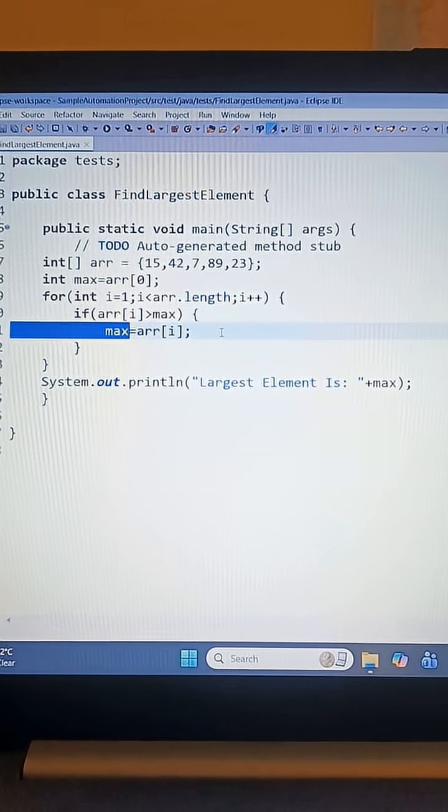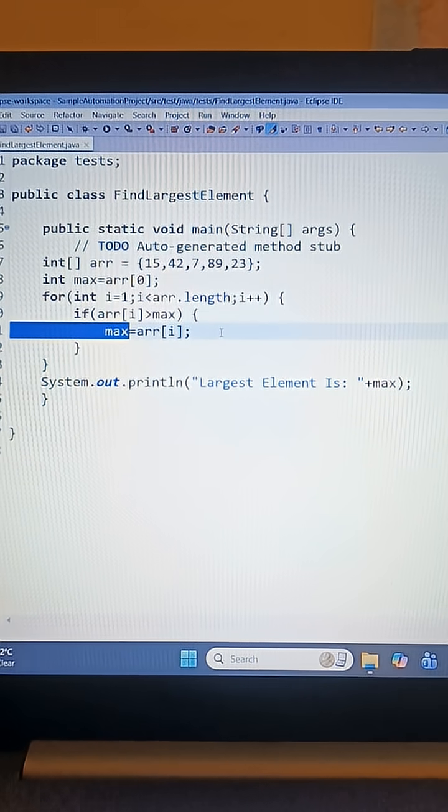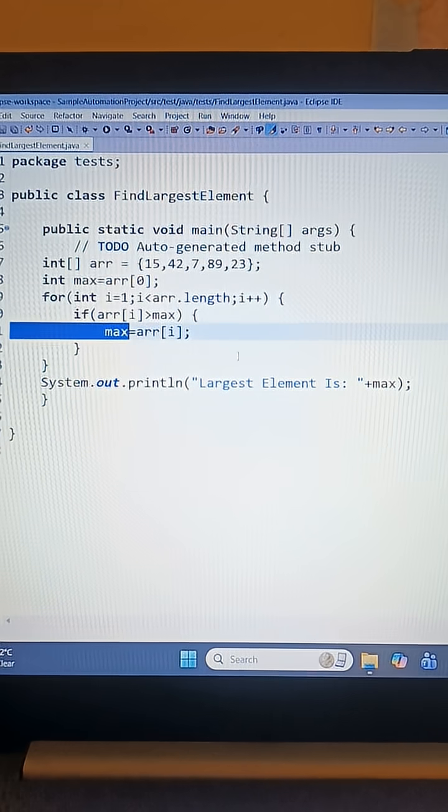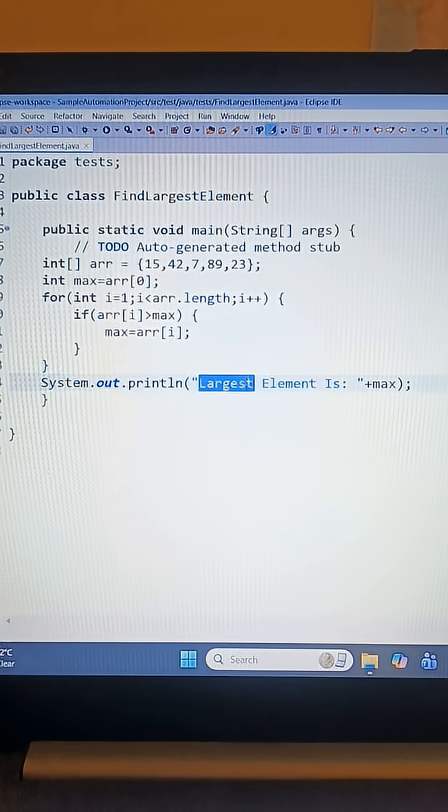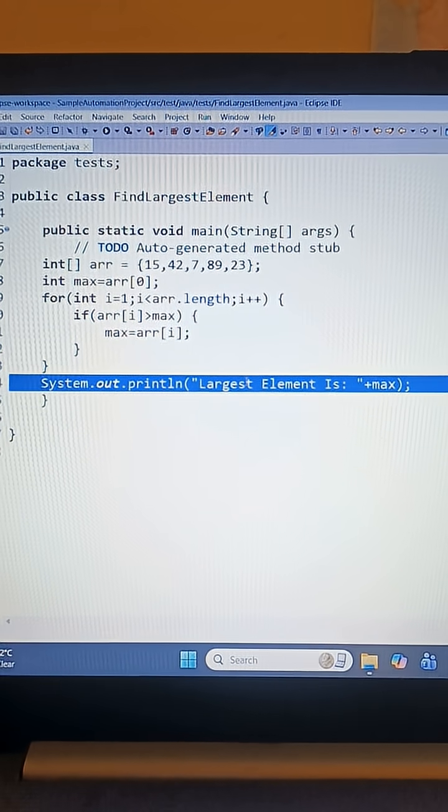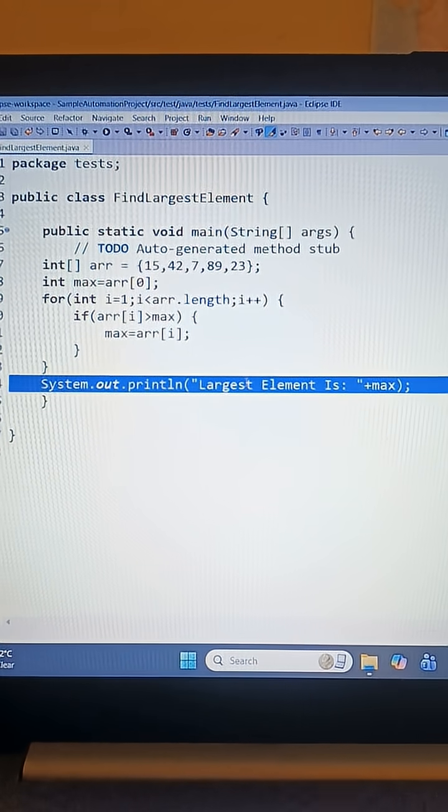And now finally we want to print. So let's print the largest element.